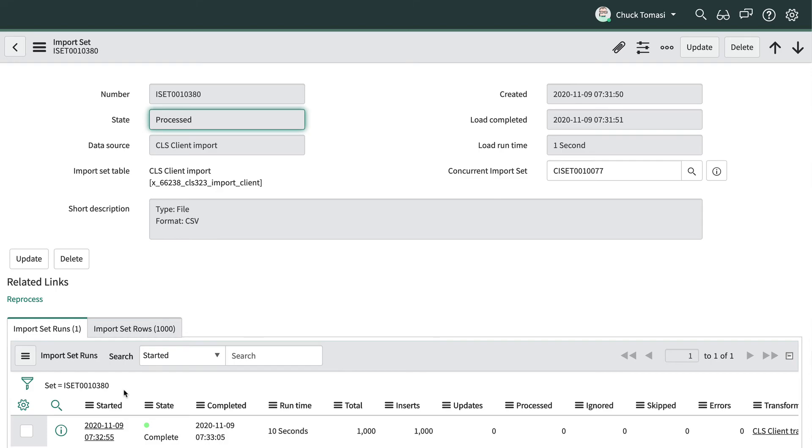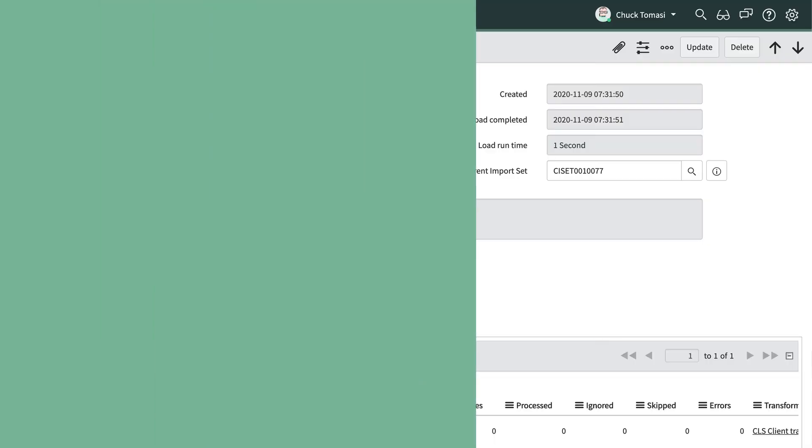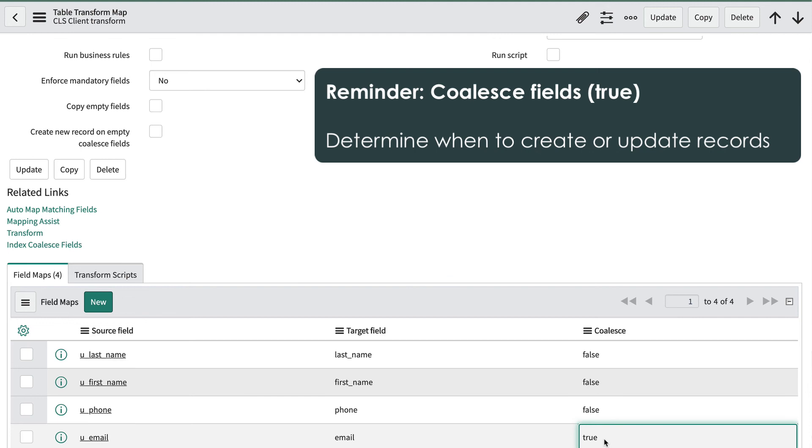In the related links, the import set records are pretty much the same as any other import set except for the concurrent import set field. In an earlier episode on transform mapping fields we talked about coalesce fields. In short, fields identified as coalesce tell the system when to create a new record and when to update an existing one.